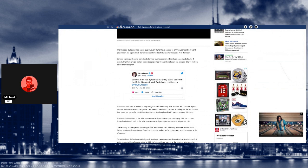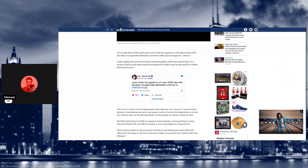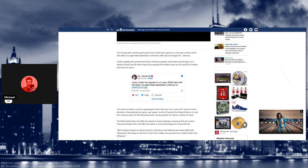The Bulls obviously needed a point guard because we don't know what the Lonzo Ball situation holds. Apparently, he most likely won't play again. This is actually a surprise move that the Bulls did. They were not expected to get him. I thought we were going to get Dennis, but it looks like we're getting Jevon.